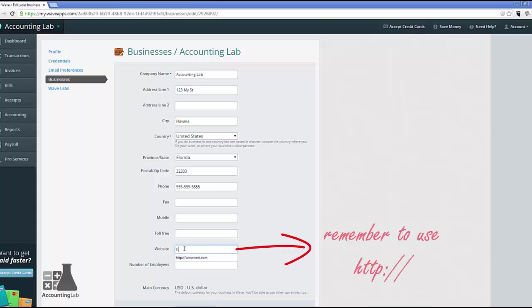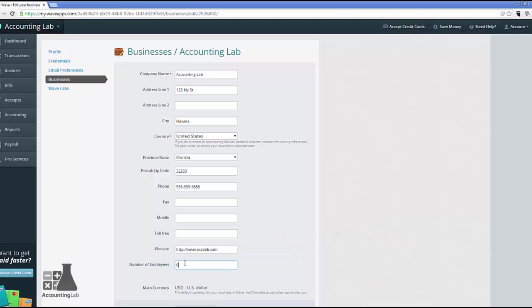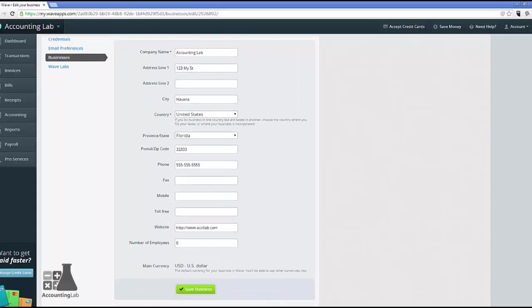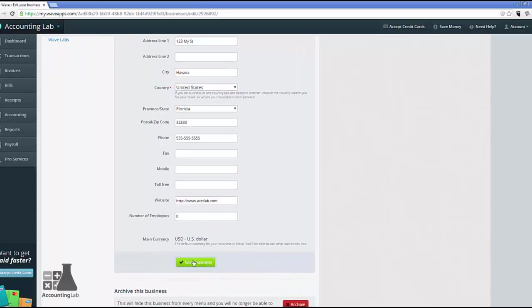To do the website, I found that if you don't put the HTTP in front of it, then sometimes Wave Accounting does not recognize it as a website. You might get frustrated there. So be sure to add the HTTP colon slash slash and then you won't have as much problems. And our company doesn't have any employees, let's say. And we'll go ahead and save.